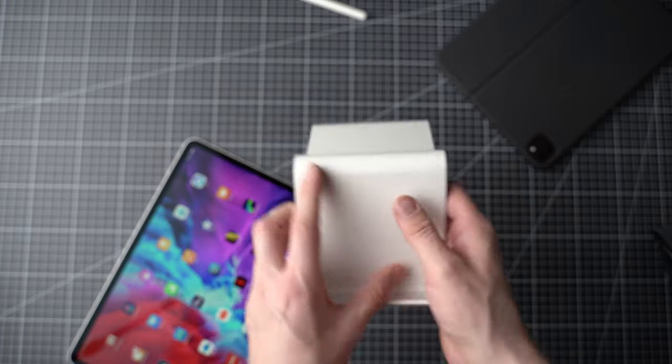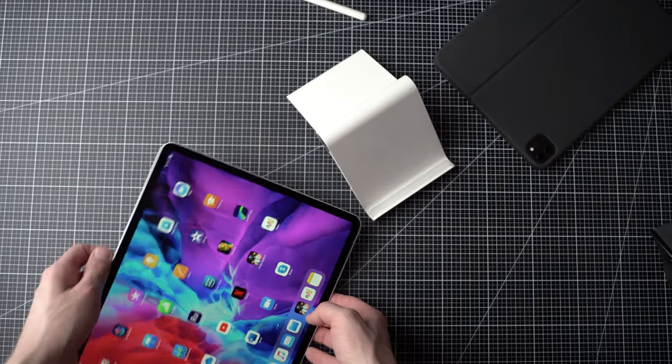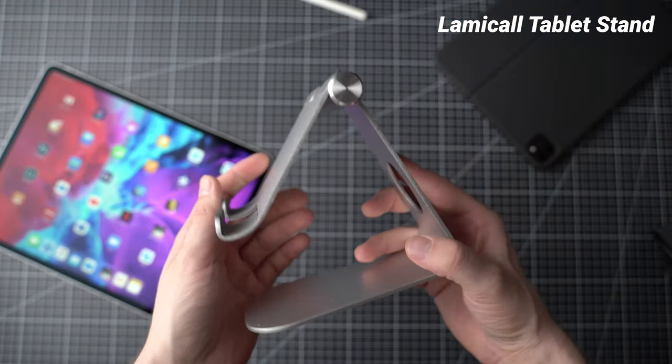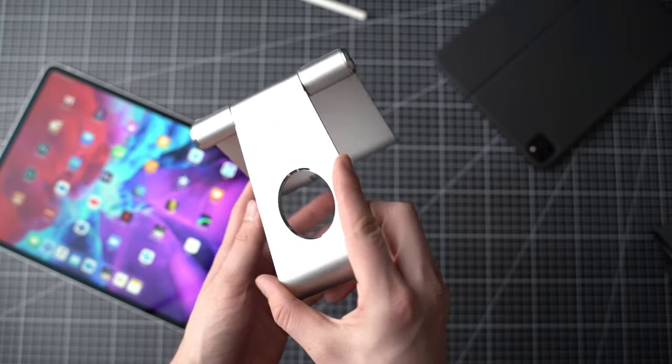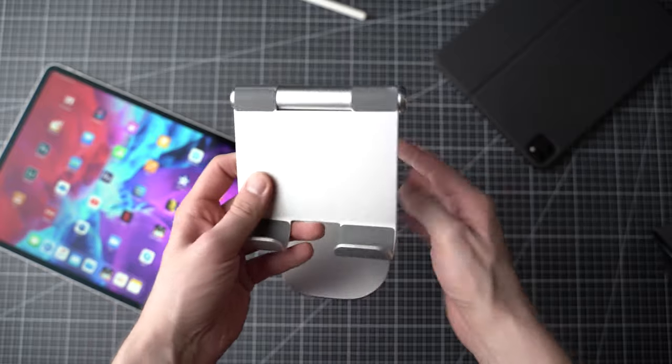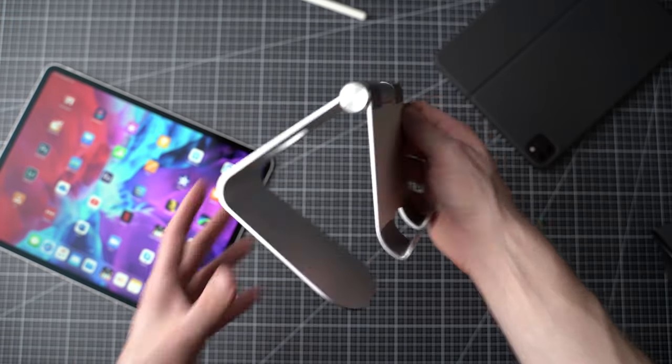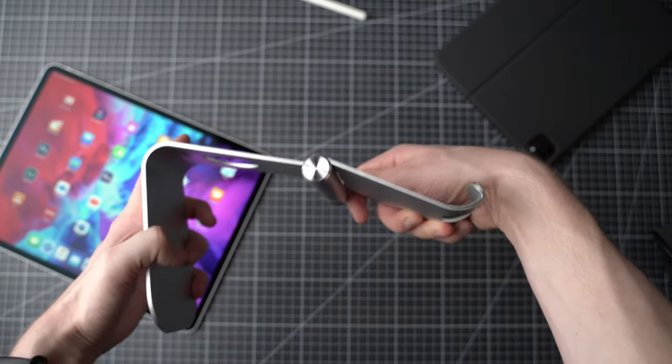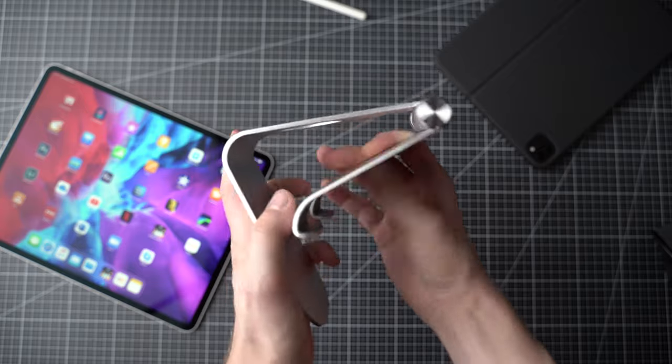If you're looking for a more solid stand for your desk for instance, you can check out the Lamical aluminium tablet stand. It's much heavier and does not fold up as well, but it seems sturdier and can hold your tablet higher. So I think it's a great stand to use at home. You'll have to pay around $15.